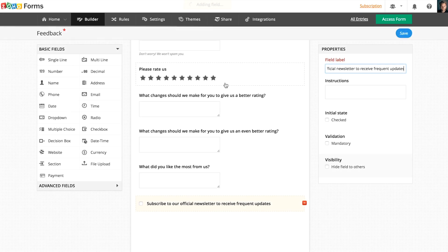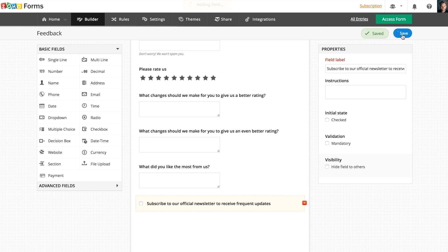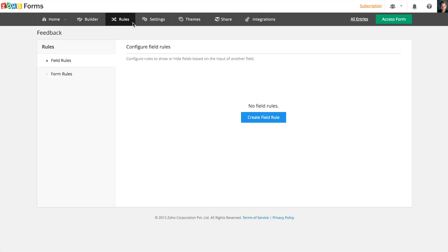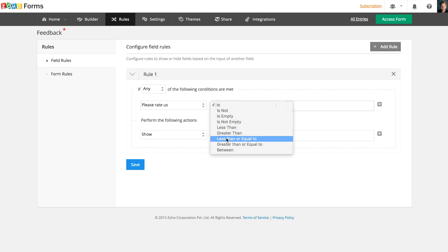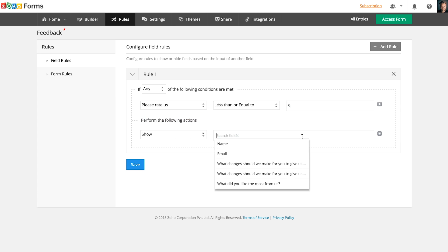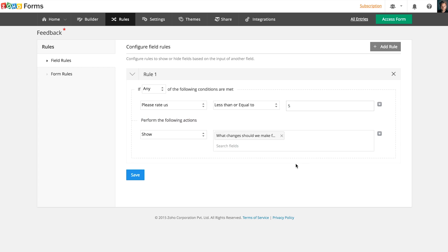After adding fields, you can get your forms to trigger actions and hide irrelevant fields with rules. Under Field Rules, you can show or hide fields based on specific response to a particular question.